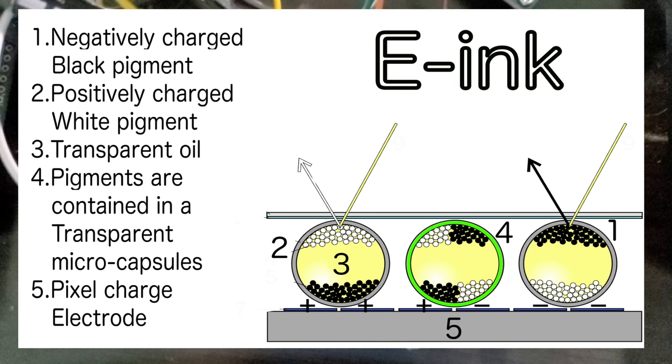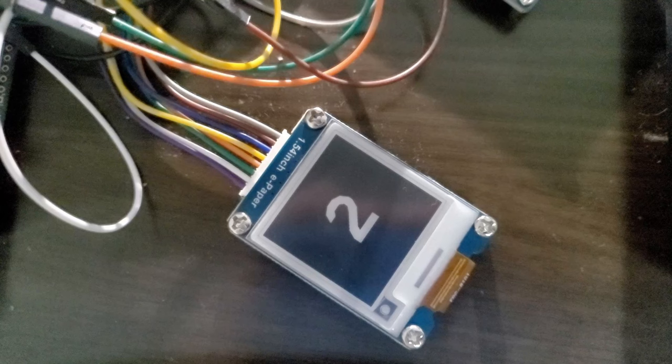So an e-ink display is basically a screen full of a liquid with two inks in it, one being white and one being black. And whichever one's on the surface depends on what the charge is. So when there's a different charge applied, one will get repelled and one will attract to the screen itself. And because of this, this explains some of the weird things of when it transitions between black and white.